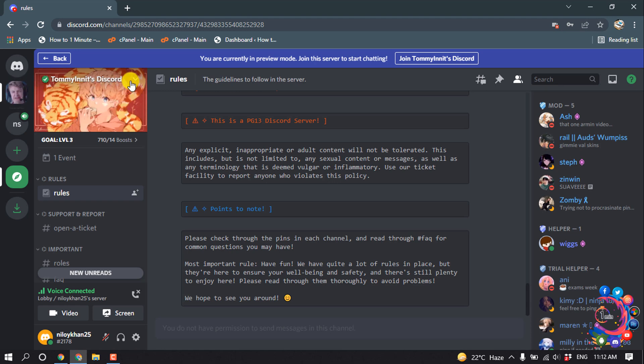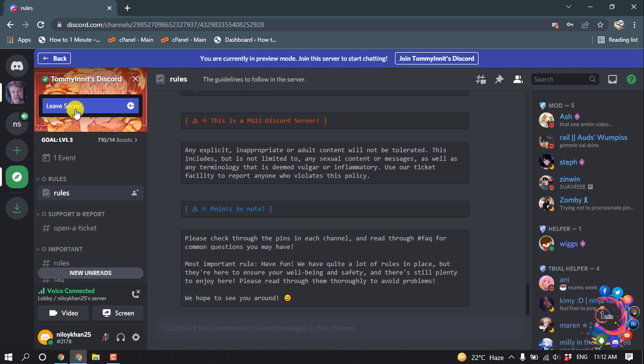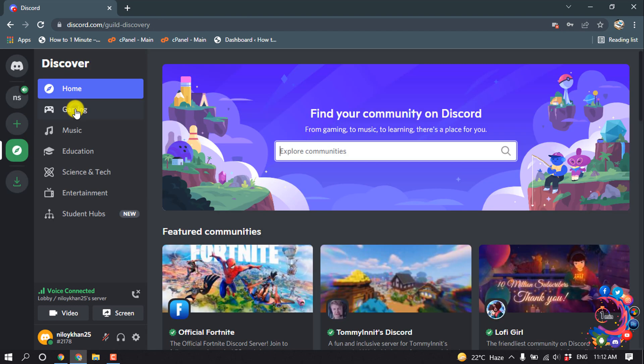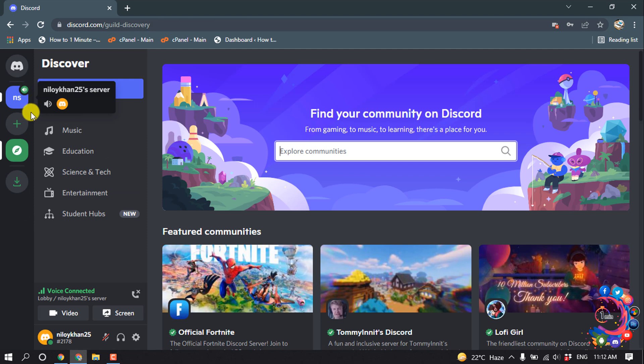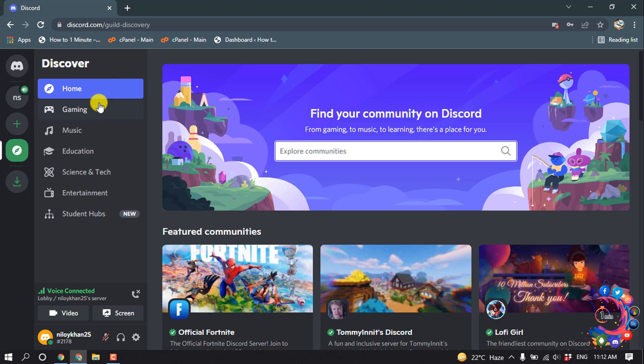Then click on this little arrow icon and click on leave server. And then here you can see the server is no longer here. And now let's see how to delete your own server.